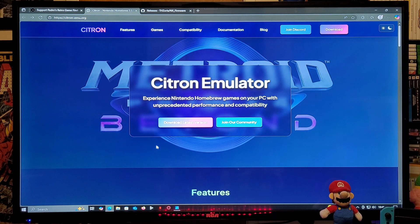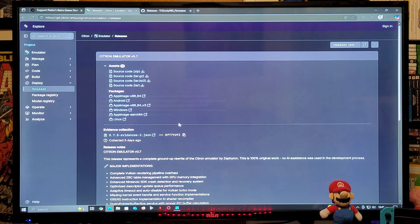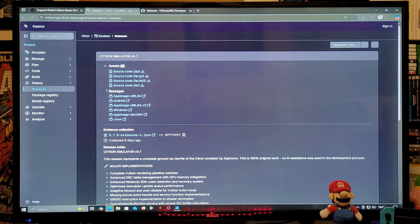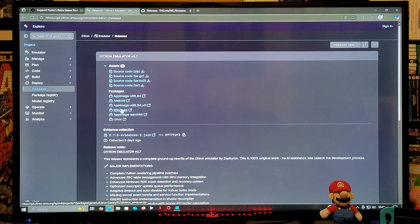Go to 'Download Latest Version' and click on it. Go down to the package section and download the Windows version. This is going to be a zip folder — you'll need to unzip it using 7-Zip or WinRAR.